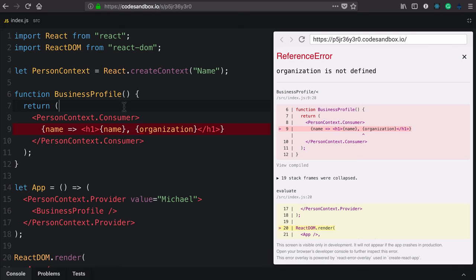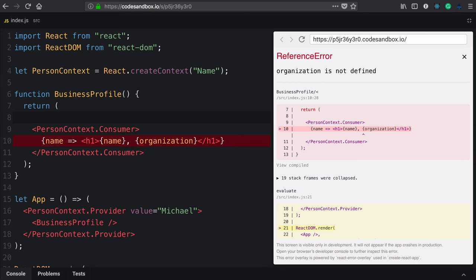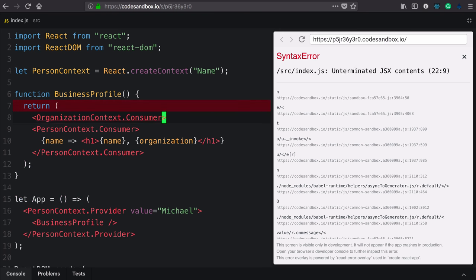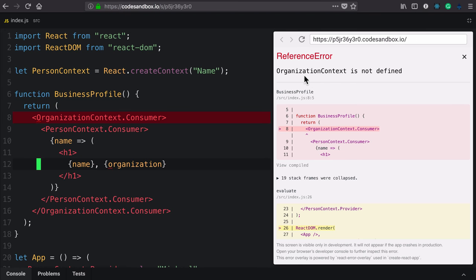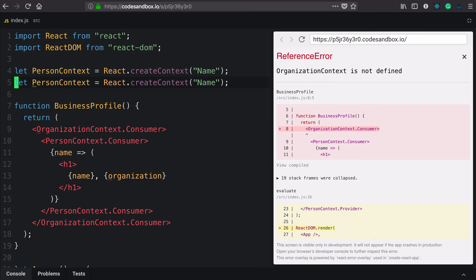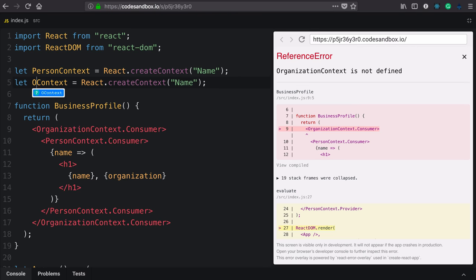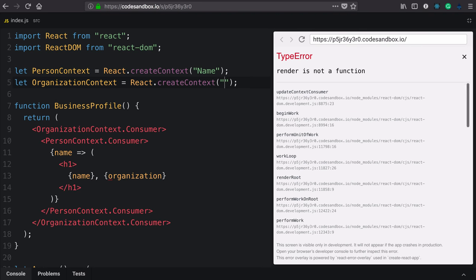What I need in this case is an organization context consumer. Opening and closing. React's telling me that's not defined, which it's not. So let's define it. We can copy our person context and rename it to organization. Let's change the default name to company.